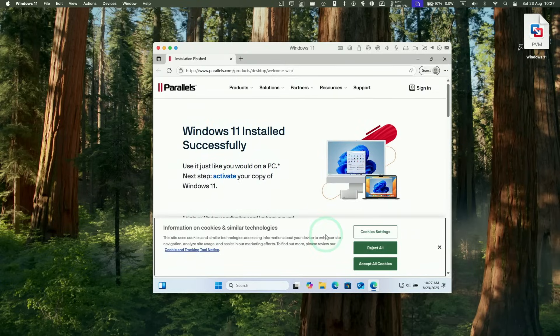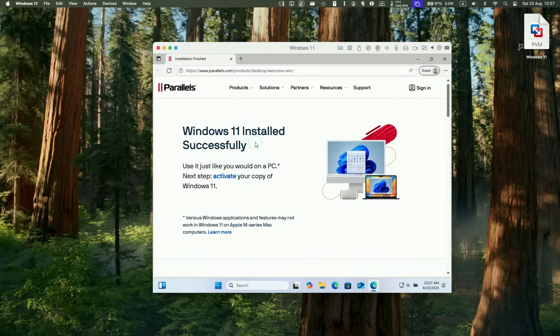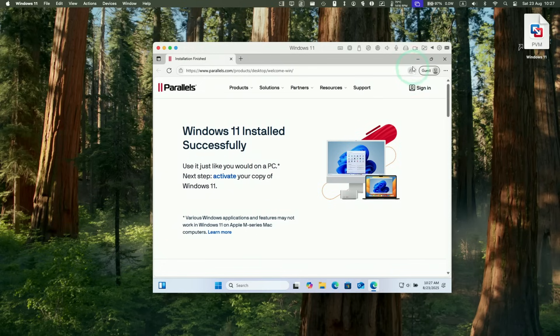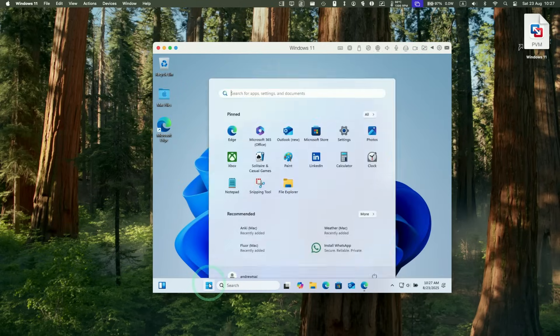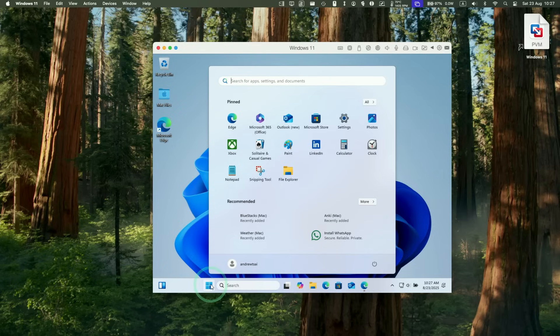And now it says here that Windows 11 has installed successfully. This is all very well integrated. We have the Parallels branding here within the Windows 11 desktop environment. And now basically Windows 11 is fully ready to go.